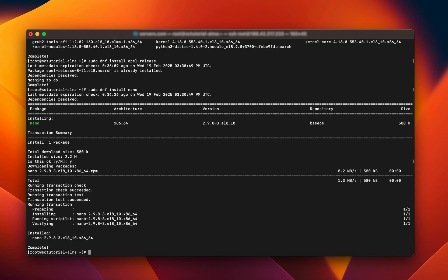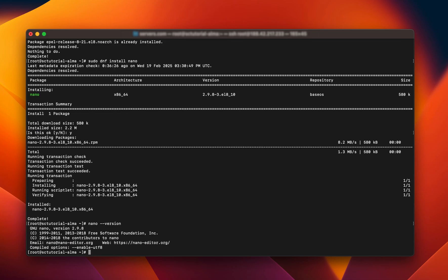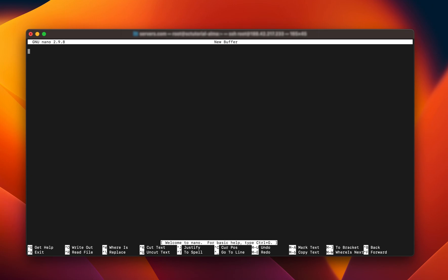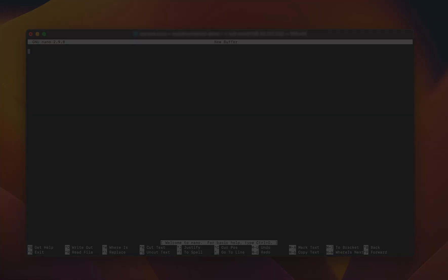To check that Nano has been installed, run the following command: nano --version. You will see an output with all the information about the Nano text editor you've just installed. Now simply type Nano and press Enter. You will see the Nano interface with a 'Welcome to Nano' message, which means you can start creating new files or editing existing ones using Nano.